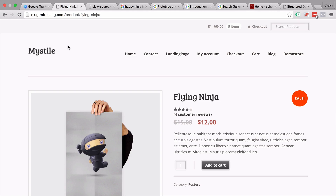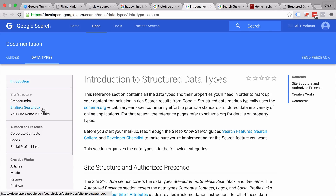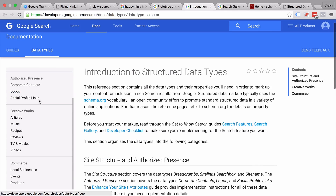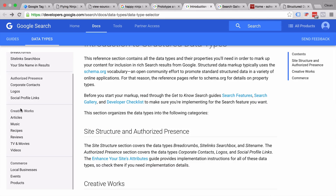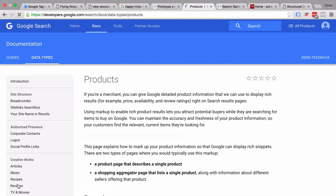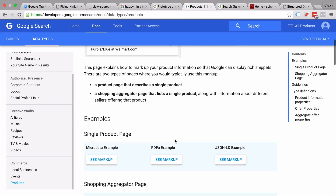First of all, we would need a template or the right markup. Google gives us structured data types that are available — not only for reviews, but also special data types for articles, music, receipts, videos, and more. We are under the e-commerce section because this is an e-commerce site. Let's go to products and look at the results that we want to mark up.